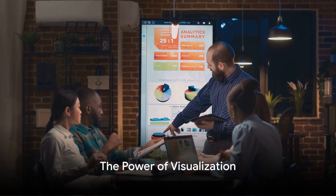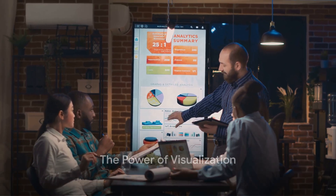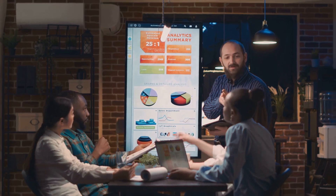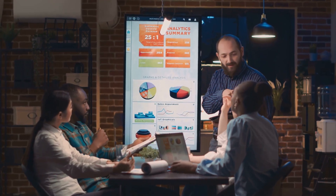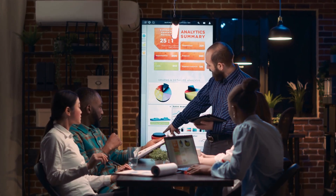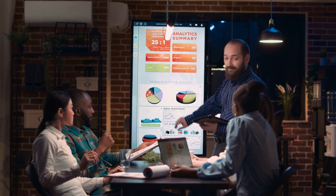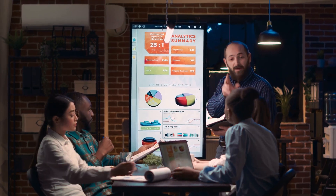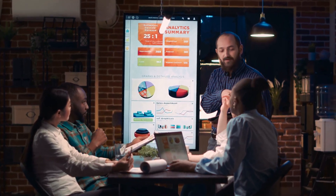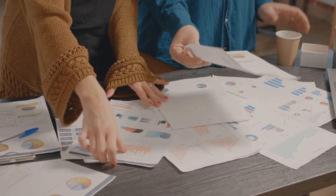Have you ever wondered why a simple graph can often explain a concept better than a thousand words? That's the magic of visualization, a powerful tool that can turn a complex, bewildering array of data into a clear, understandable narrative.